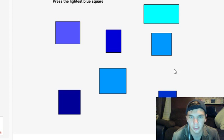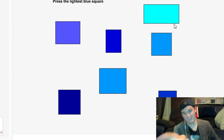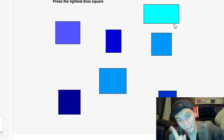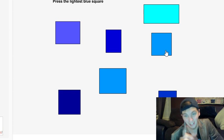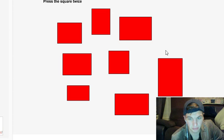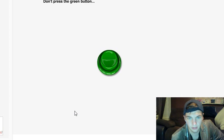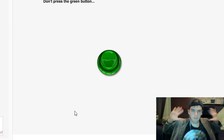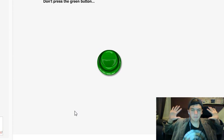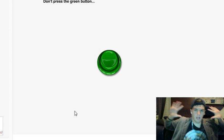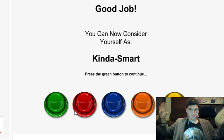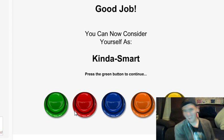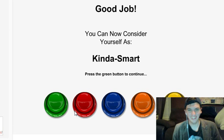Press the lightest blue square. Oh, you're not a square though, you're a rectangle. You're the square. Press the square twice: square, square. Don't press the green button, hands up. Oh didn't take the wheel, oh didn't take the keyboard. I'm not pressing it. Good job, I'm kind of smart.